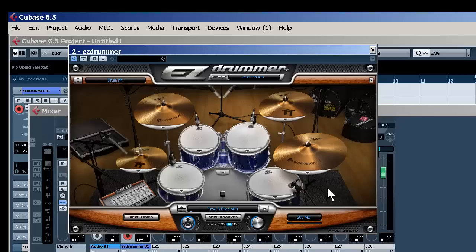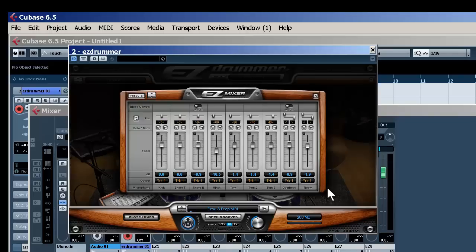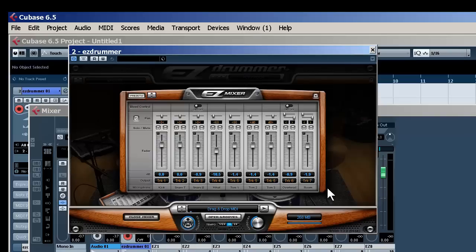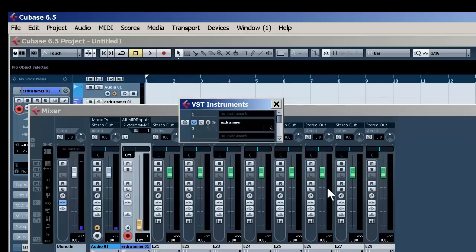Now once again, that always needs to be configured in your software as well. Very simple here in Easy Drummer. Simply just open your mixer, go to the first output, and click Multi Channel. Now we have everything configured, each drum to separate outputs.